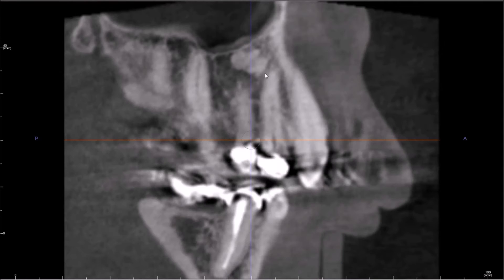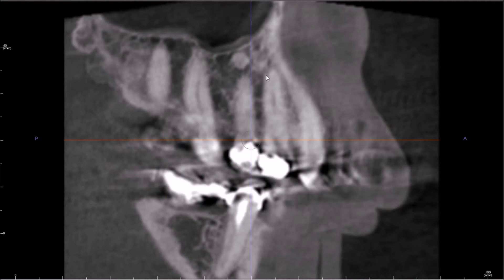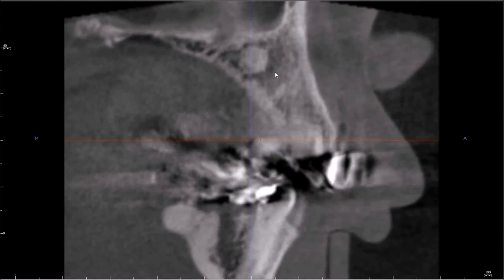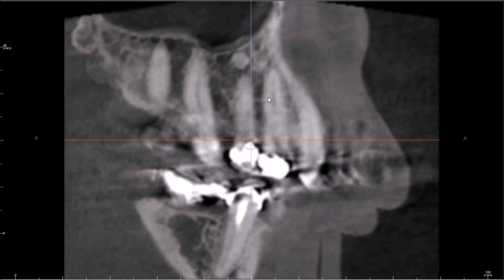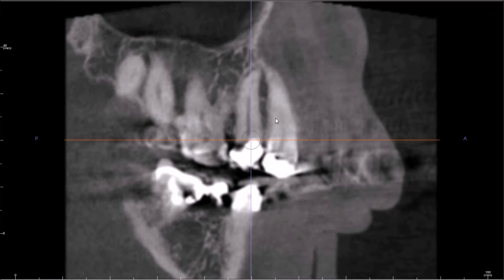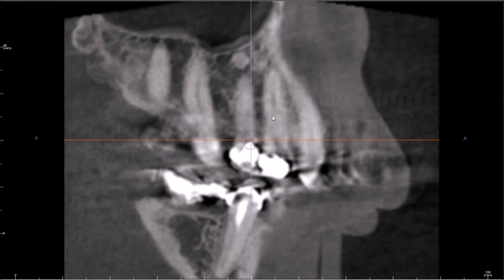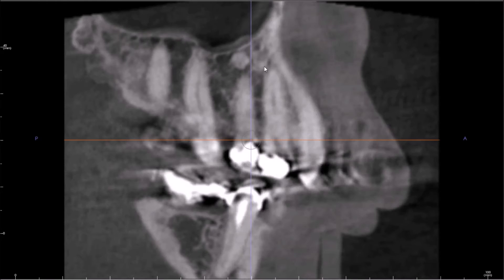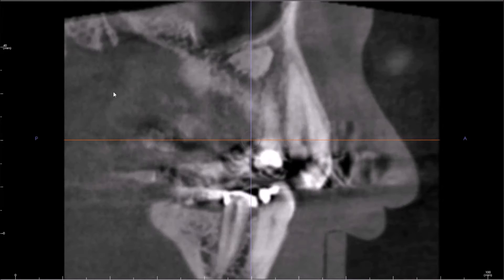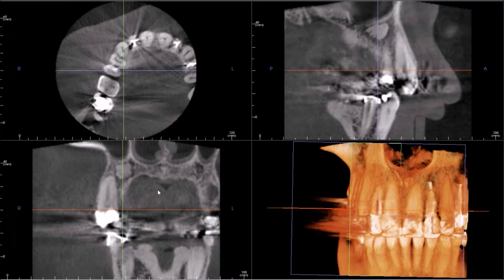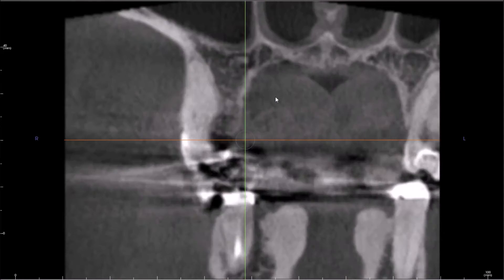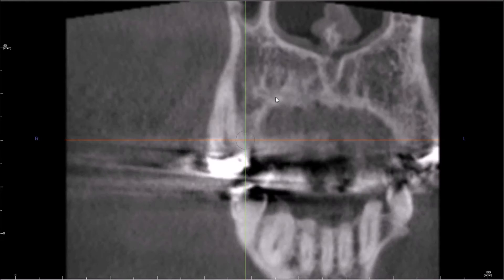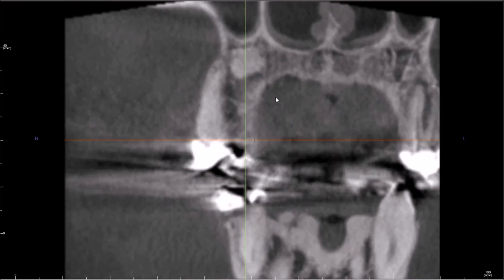An important thing also is that it's not communicating with the roots of these teeth. So one thing you might suspect is condensing osteitis — if you thought one of these teeth could be necrotic and causing condensing osteitis here — but I don't think that's the case. If you've had experience seeing these, you should know by now what it likely is.